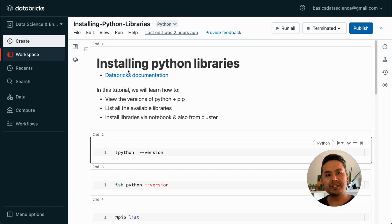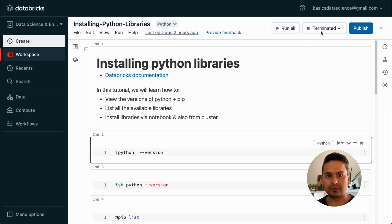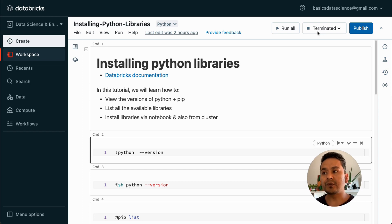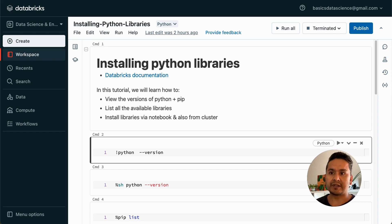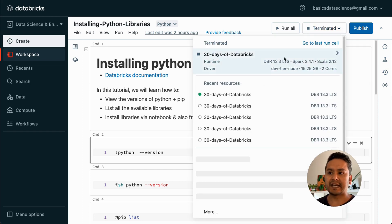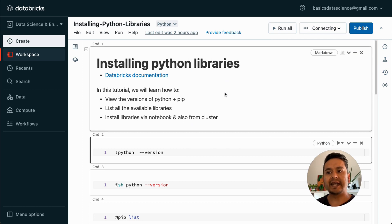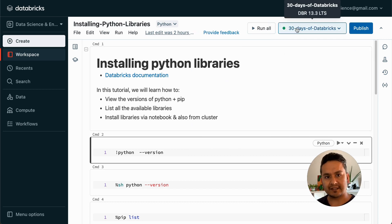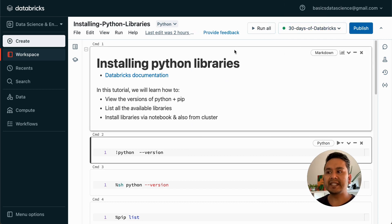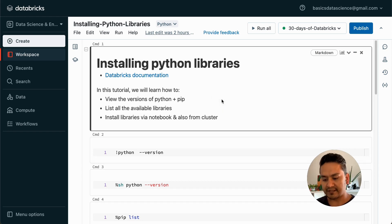First thing first, you need to create the cluster. I have already created the cluster but it is not attached to this notebook. This is the practicality that you need to follow before working in the Databricks notebook. If you go to this compute tab, I have already started the cluster. You need to start the cluster and attach it. Now it is attached to the notebook, meaning that you can run this particular notebook.